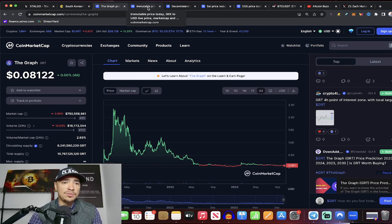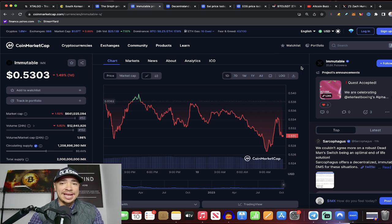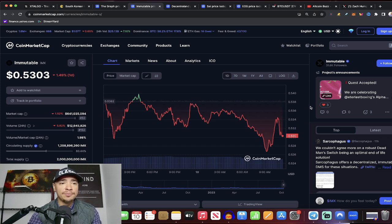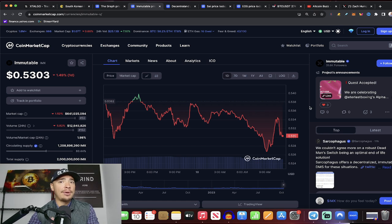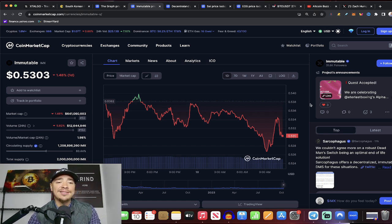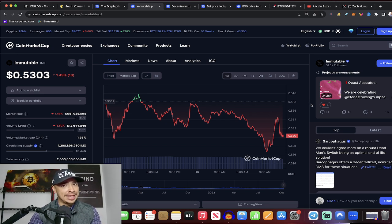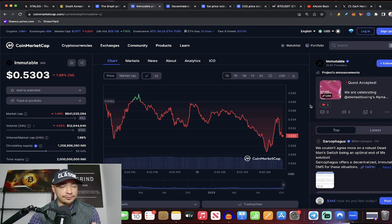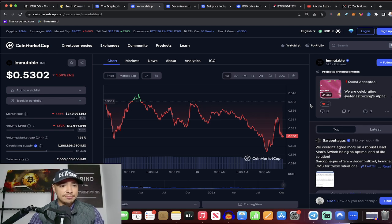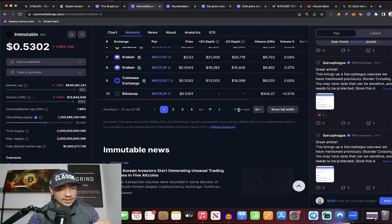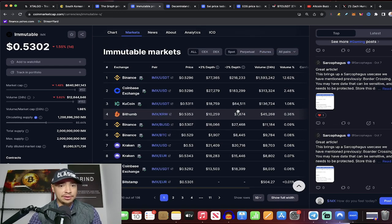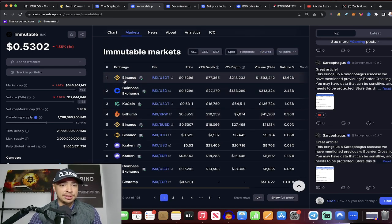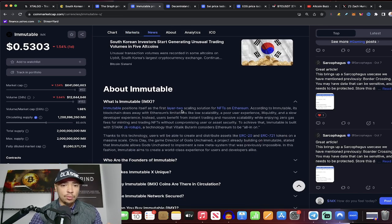Now, the next one that these investors are looking at and trading heavily and looking to accumulate is ImmutableX. So you guys know how I feel about gaming, right? Well, ImmutableX is a great fit within this sector. It's a little bit lower of a market cap than the Graph, sitting at $641 million market cap right now. In terms of what they bring to the table. By the way, they're listed on the top-tier exchanges, Binance, Coinbase, what have you.